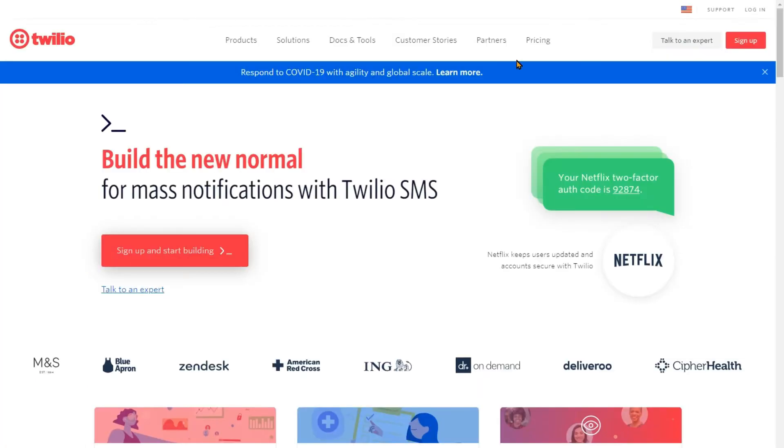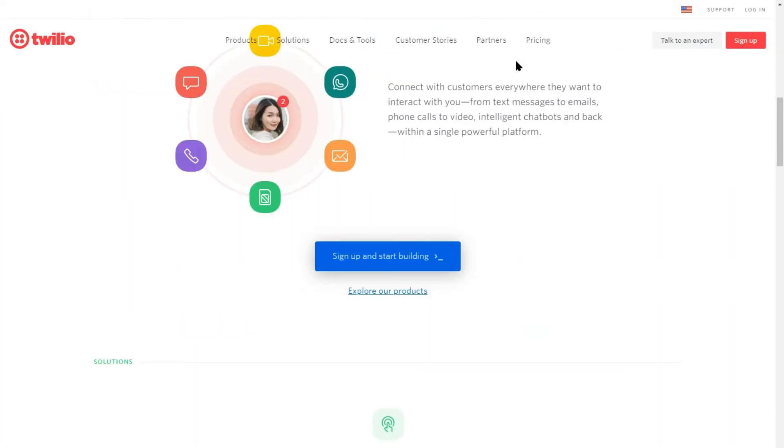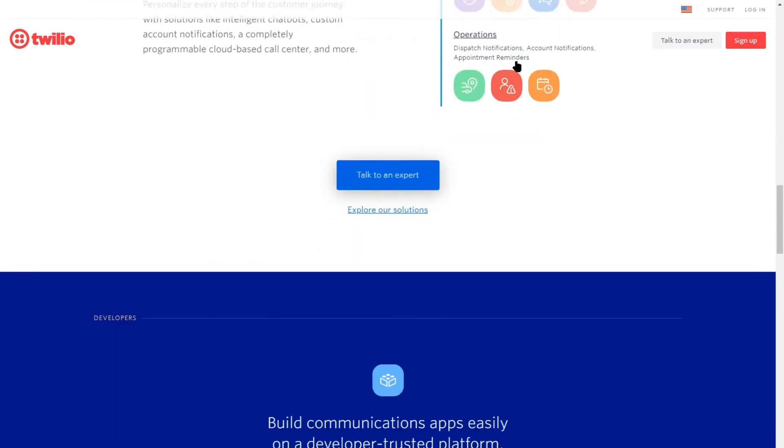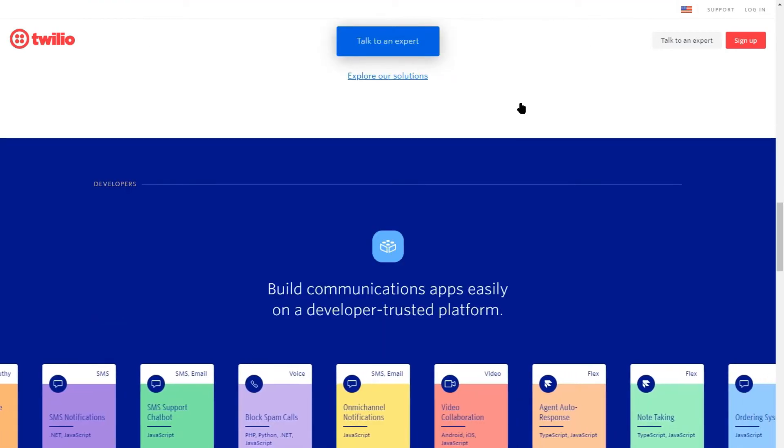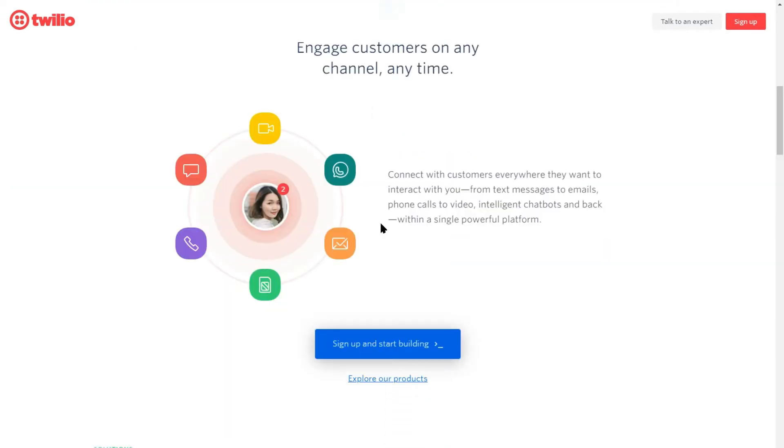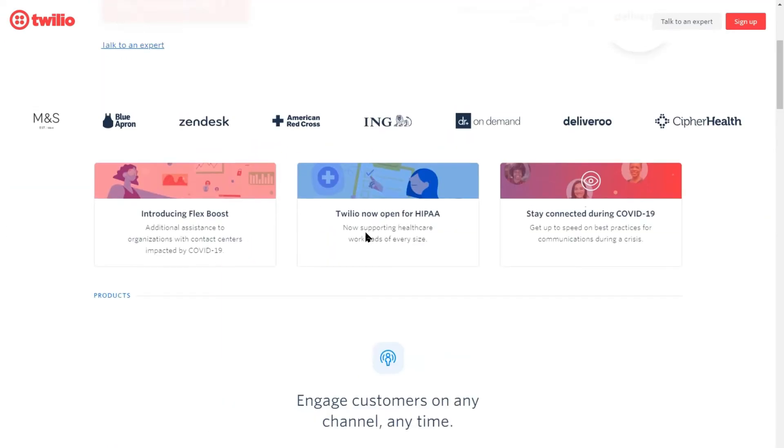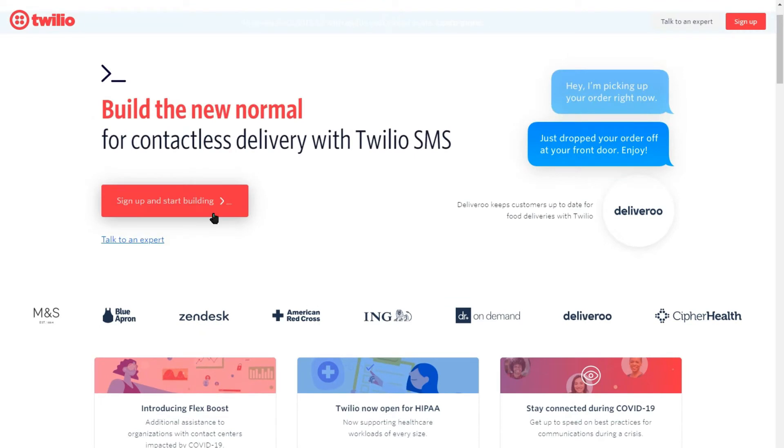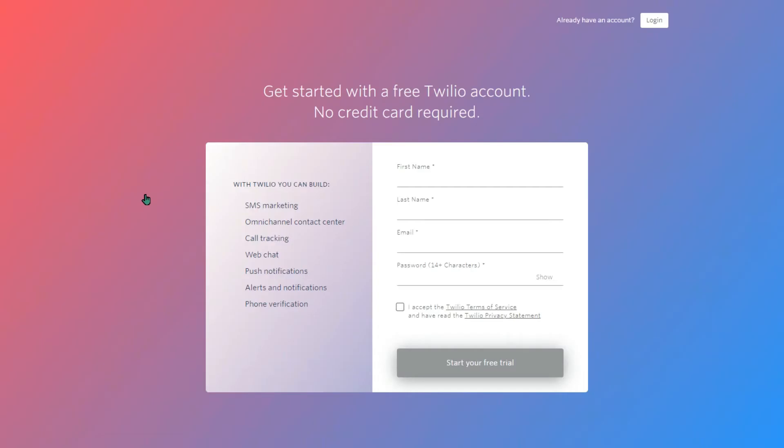What you want to do is come to the Twilio website. Link down in the description below. Sign up. Click on the sign up button and you will be proceeding with a sign up: first name, last name, email, password. Fill these out.